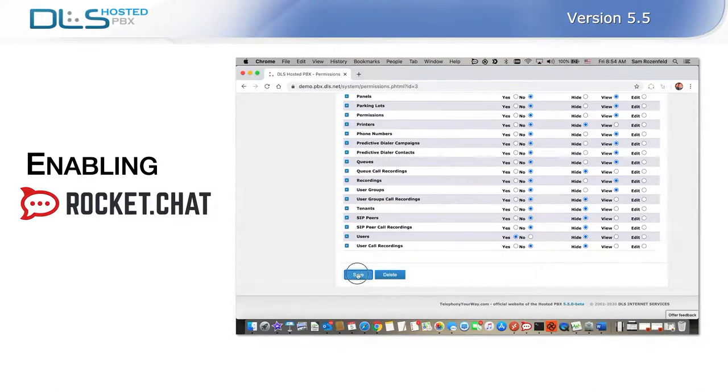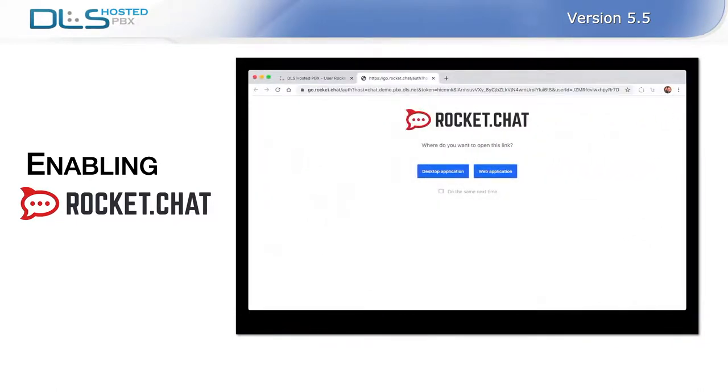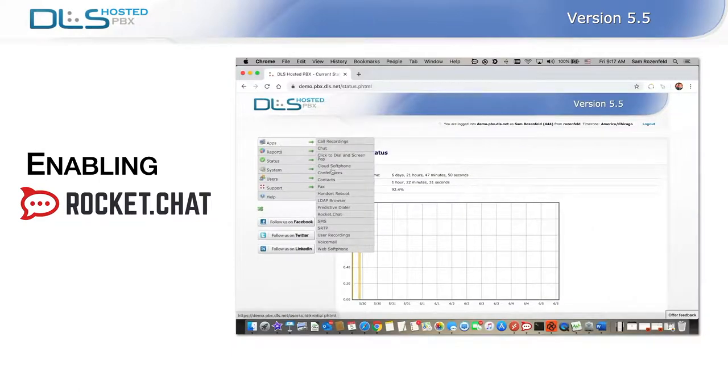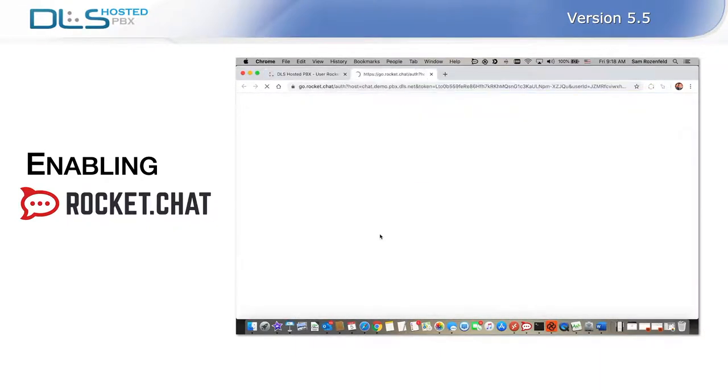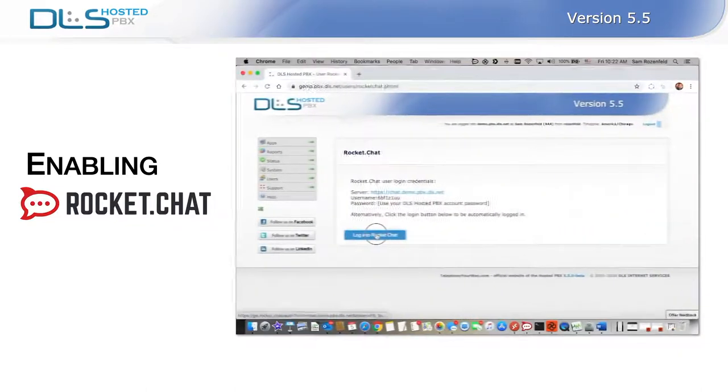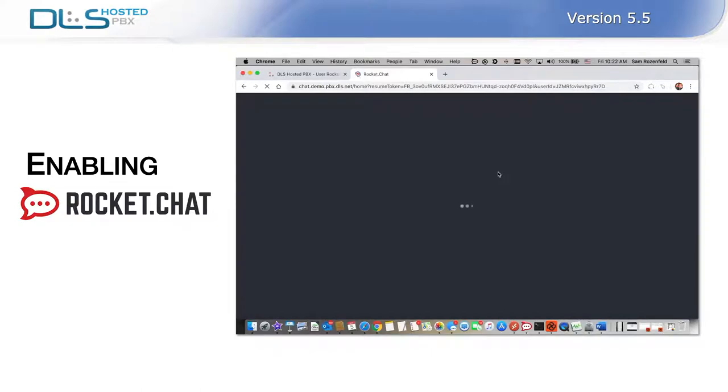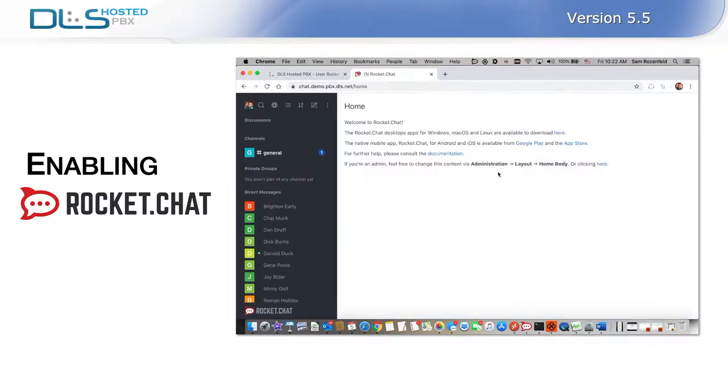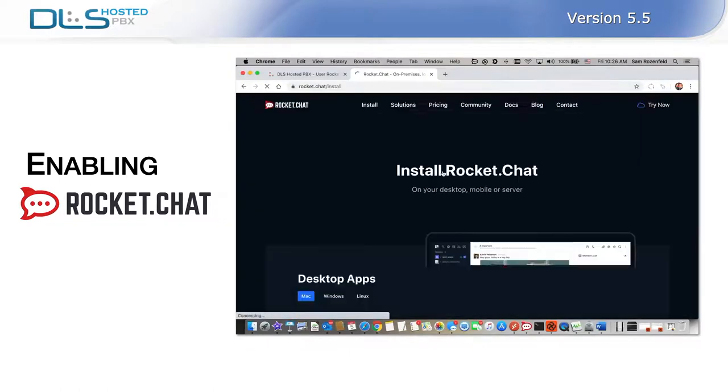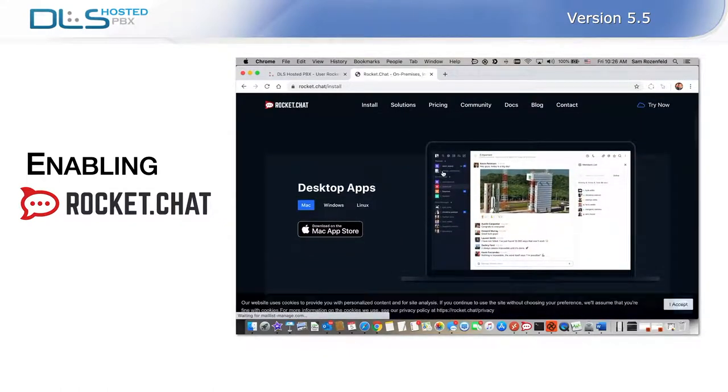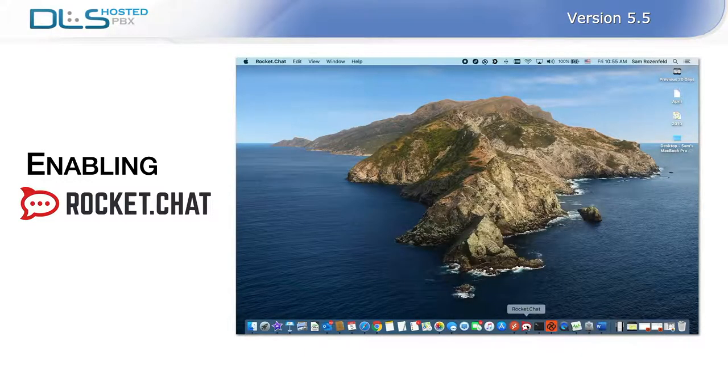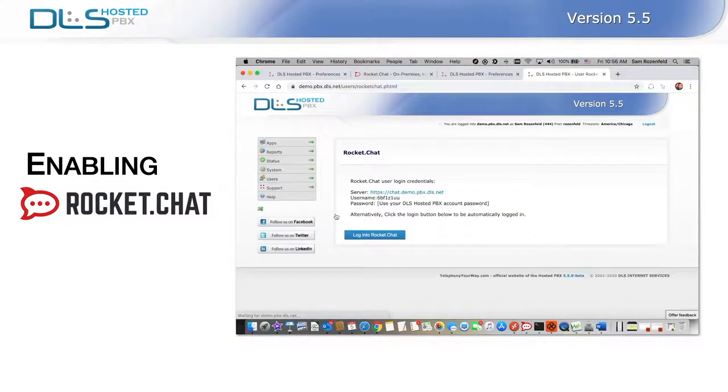You can access Rocket Chat from either your mobile device or computer using the dedicated platform application or a web browser. DLS recommends that you use the Rocket Chat desktop application for the best experience on your computer. A download link to this application can be found in Apps, Rocket Chat. A link to the web application is also provided under Apps, Rocket Chat. The web application can be used when accessing the system from a computer provided by a non-trusted third party or when using a Chromebook. A dedicated app for mobile devices can be downloaded from your device's respective Apple App Store or Google Play Store.